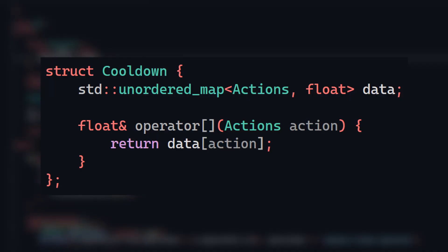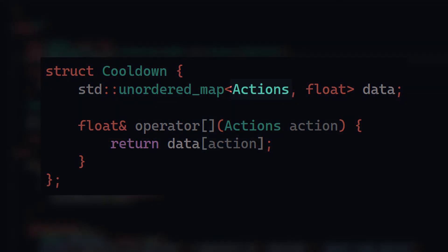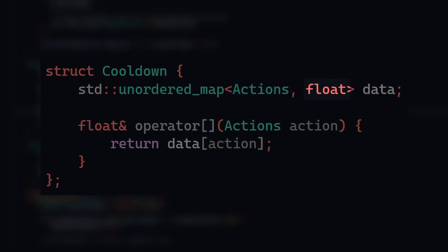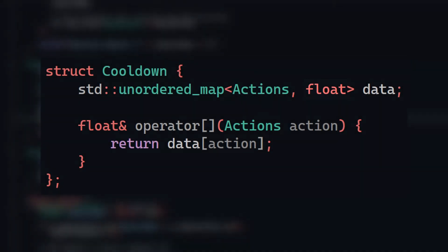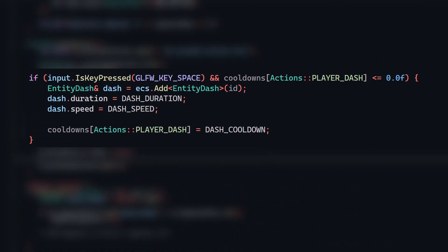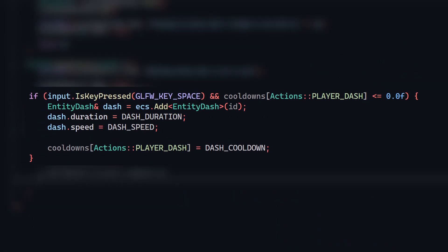And after spinning up the game again, I have a working dash mechanic. The only problem is that there's no cooldown, so I can spam the dash forever. The solution to this is to make one more component to store cooldowns. This component stores a map with an enum representing the ability as a key, and a duration stored as a value. In my input system, I'll only allow the player to dash if the cooldown is zero.